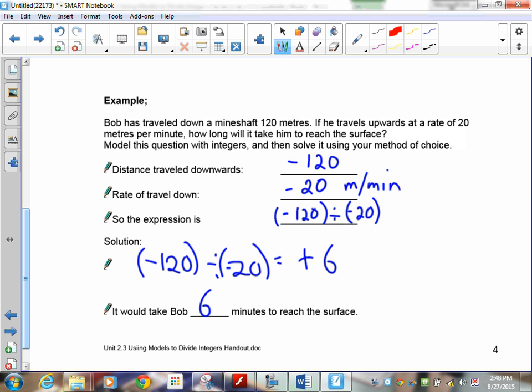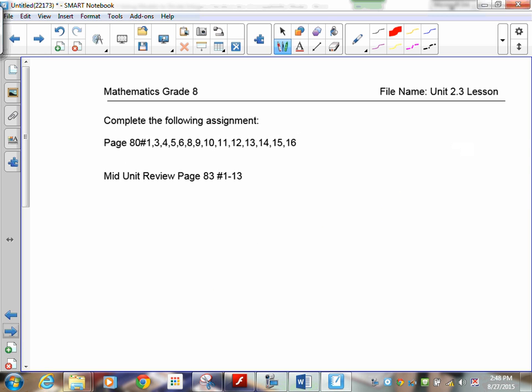Any questions? Complete the assigned questions. I don't want you drawing number lines for negative and positive division. Anyway, we'll see you in the next lesson, 2.3.